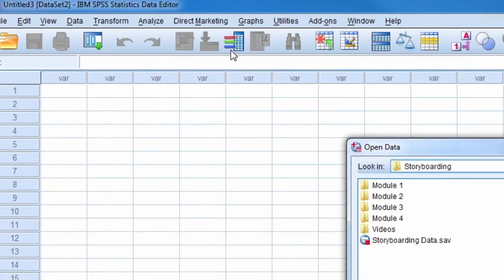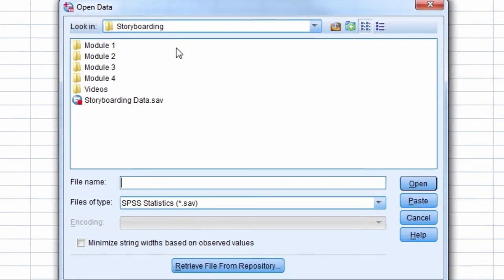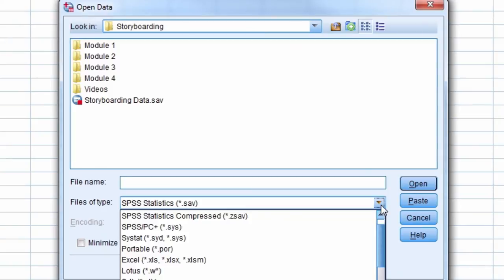In the open data window we change the file type to Excel. After doing this only Excel files appear in the window.